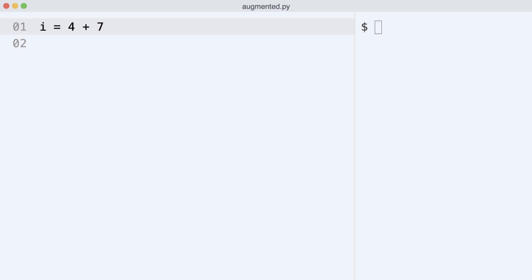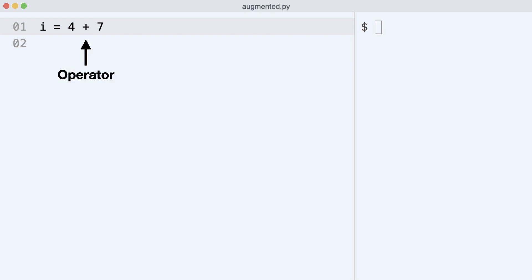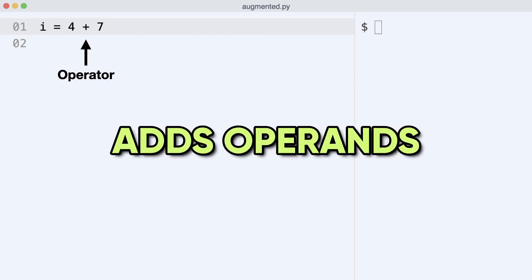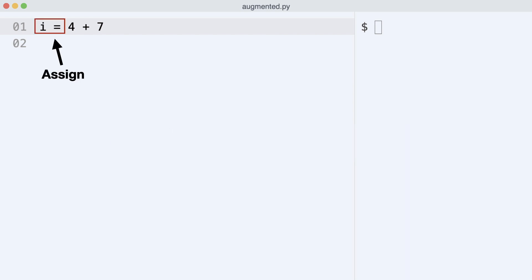Look at this code. It performs a binary operation. The word binary here means that two elements are used. These elements are called operands. The plus symbol is the operator. This operator adds the operands. The result is assigned to i.